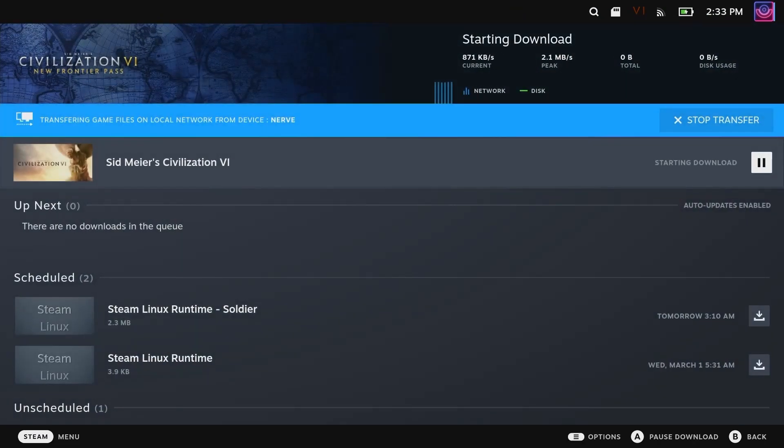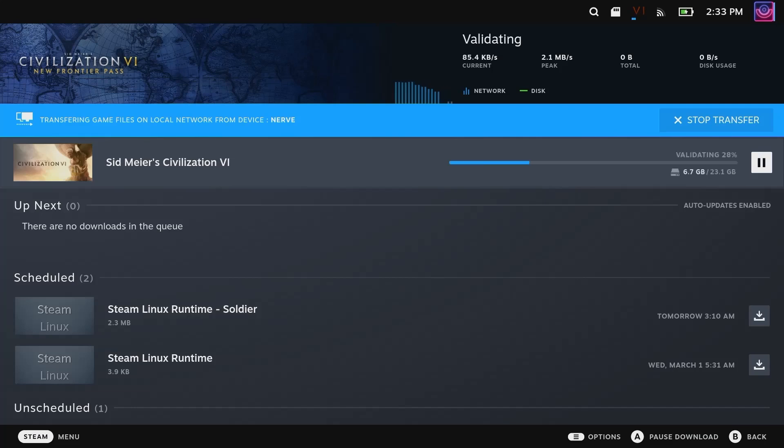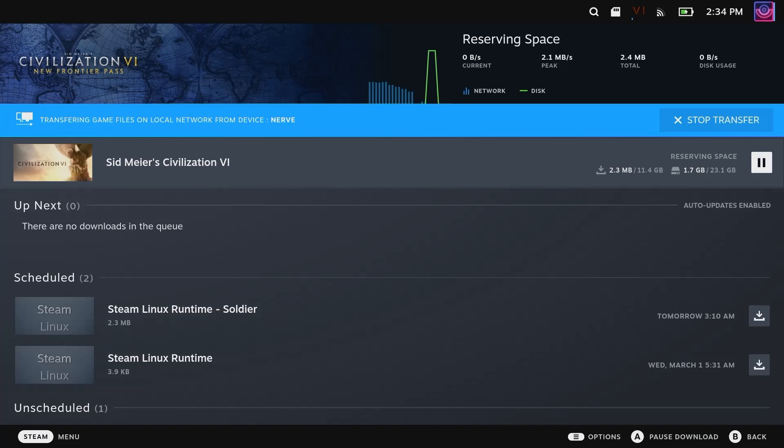This is what it should look like - it is transferring game files on the local network from device, whatever your device is named, and it will start going. That is what it should look like. It's going to go through most of the steps, validating and all that.